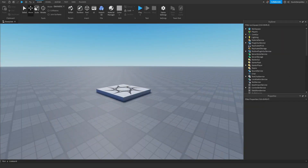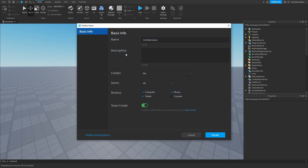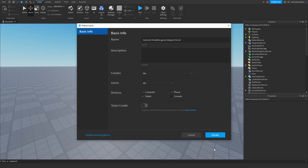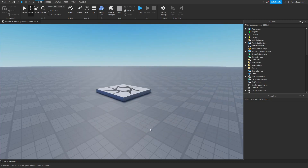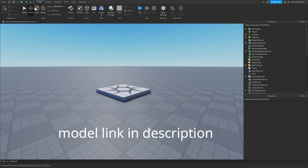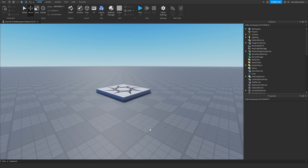First of all, we are going to publish this game to Roblox. I'm going to call this 'RB Battles Game Teleport' — team create off because I don't want team create — then just click create and it's going to make the game. Now in the description there is a Roblox.com link; click on it, press get on the model, and then head back to Roblox Studio.